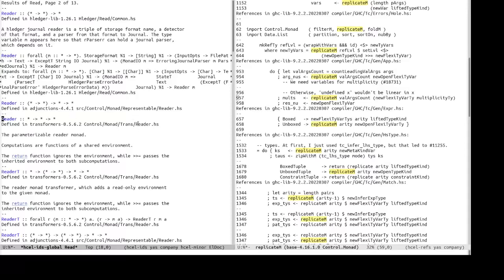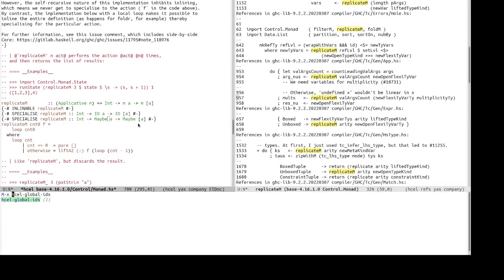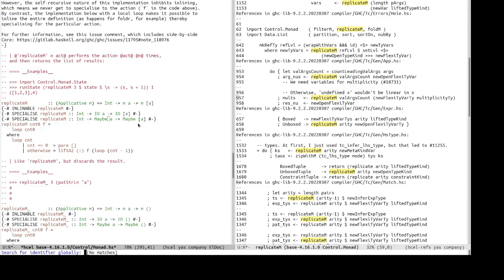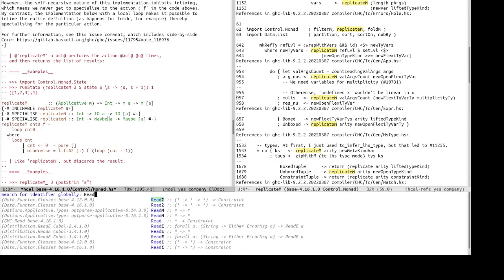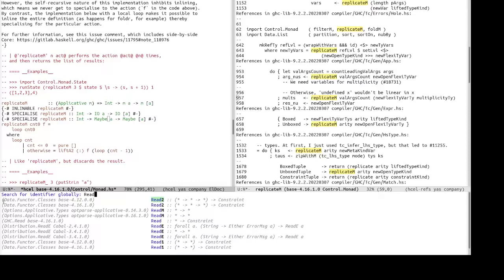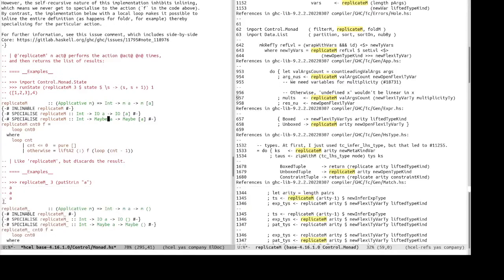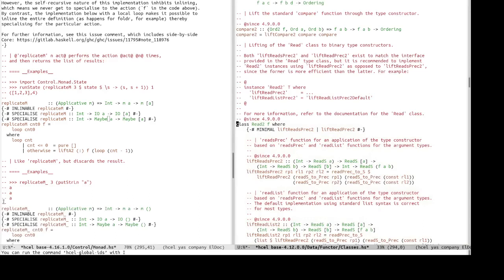And one can also, sort of directly jump to identifier in the minibuffer, in the minibuffer results. So, for example, we want to check out this read tool, defining base 4.12.0.0 data functor classes. And there we go. Cool.